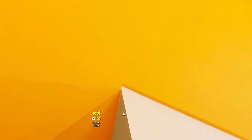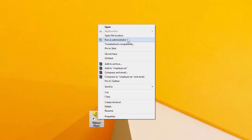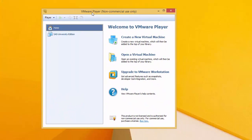Alright, the first thing you need to do is find your VMware player icon and run it as an administrator. So right-click on it. Go to Run as Administrator. Click Yes. And you are met with this window.